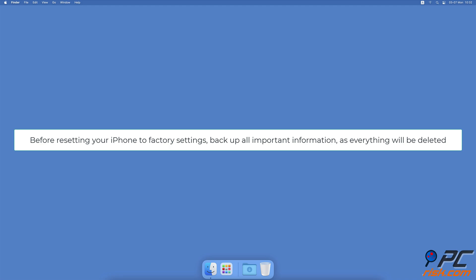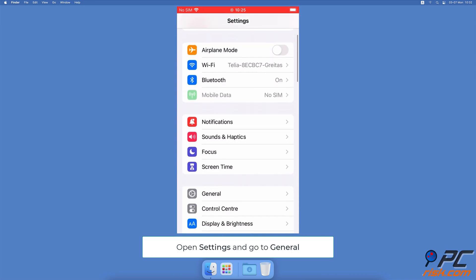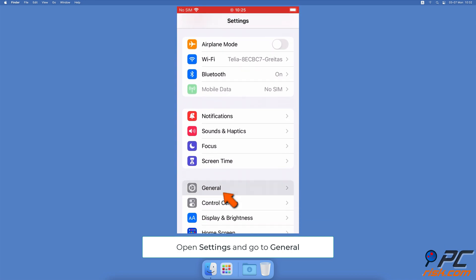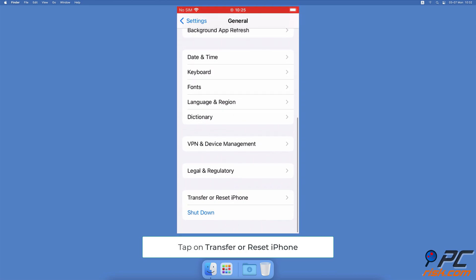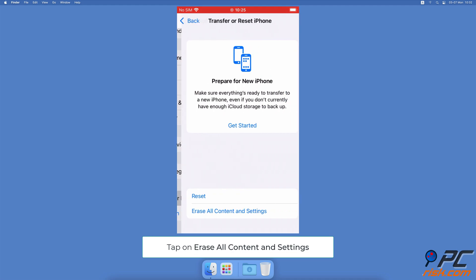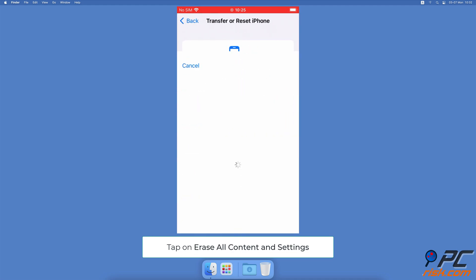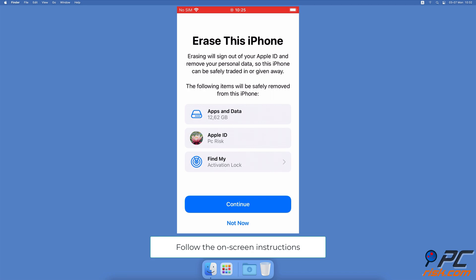Go to the Settings app, tap on General and scroll to the bottom. Tap on Transfer or Reset iPhone, then select Erase All Content and Settings. Follow the on-screen instructions to fully reset your device.